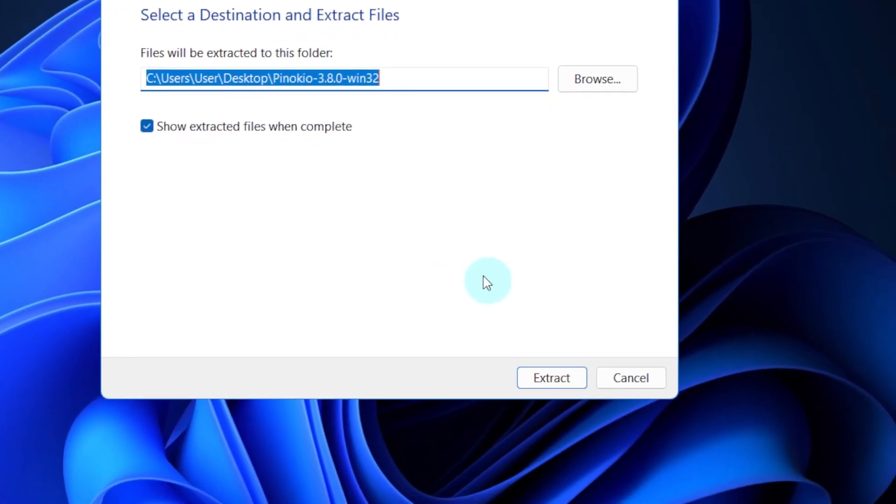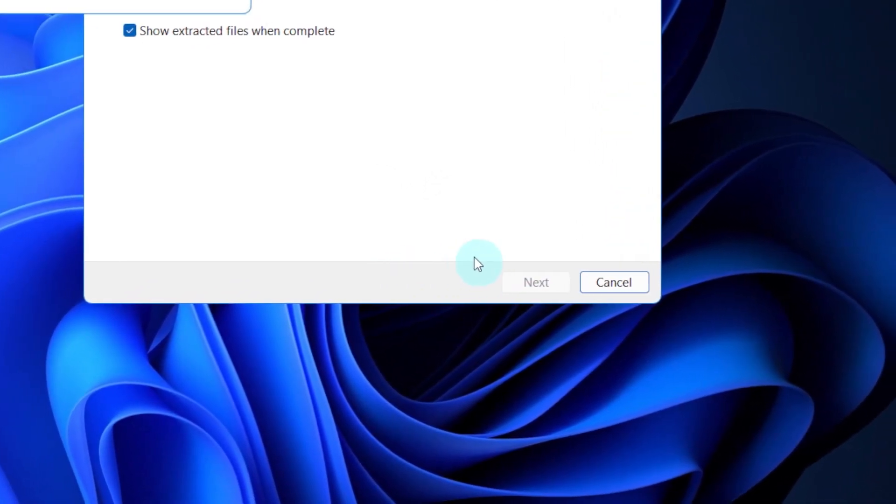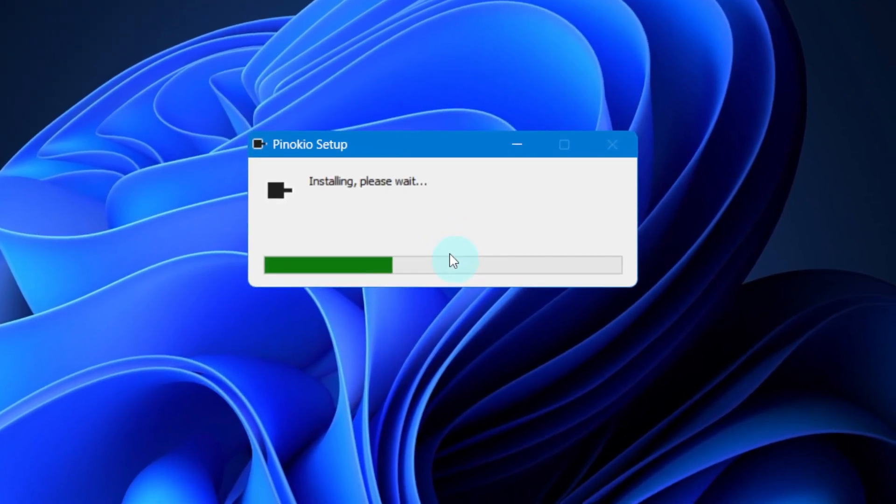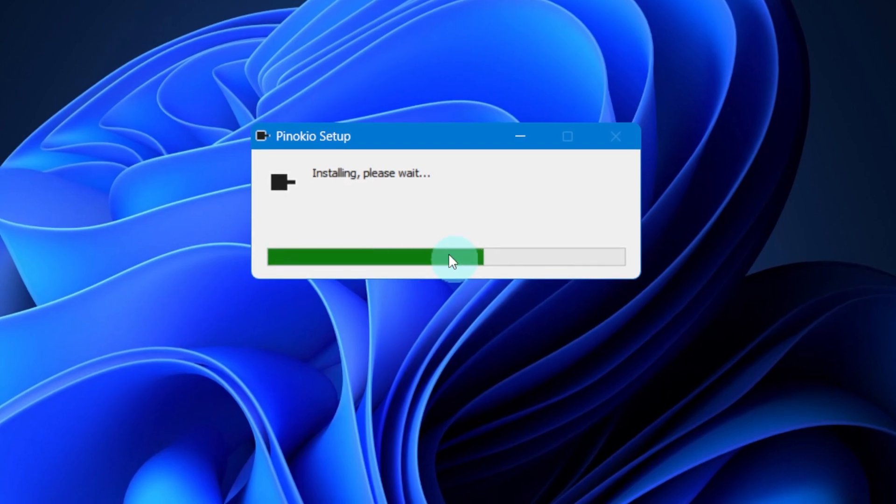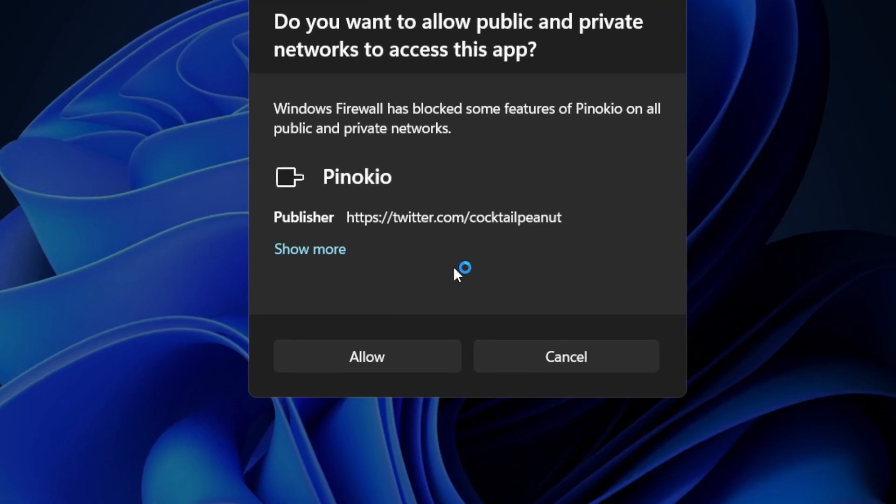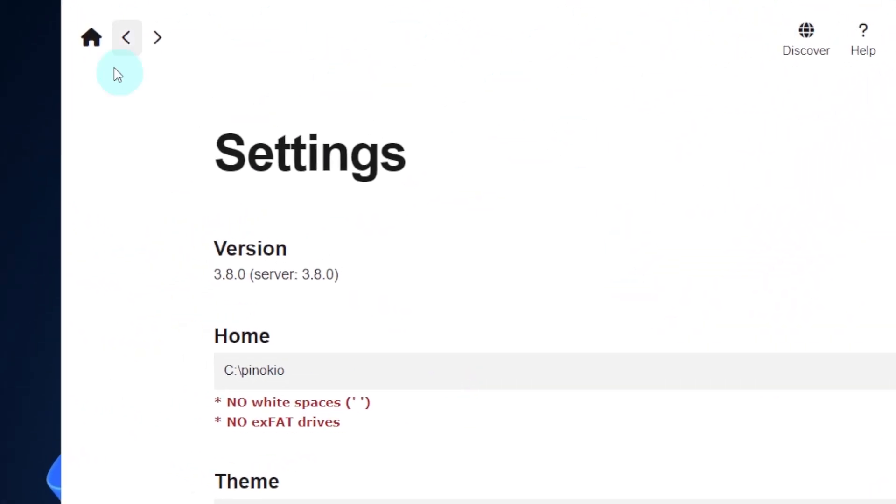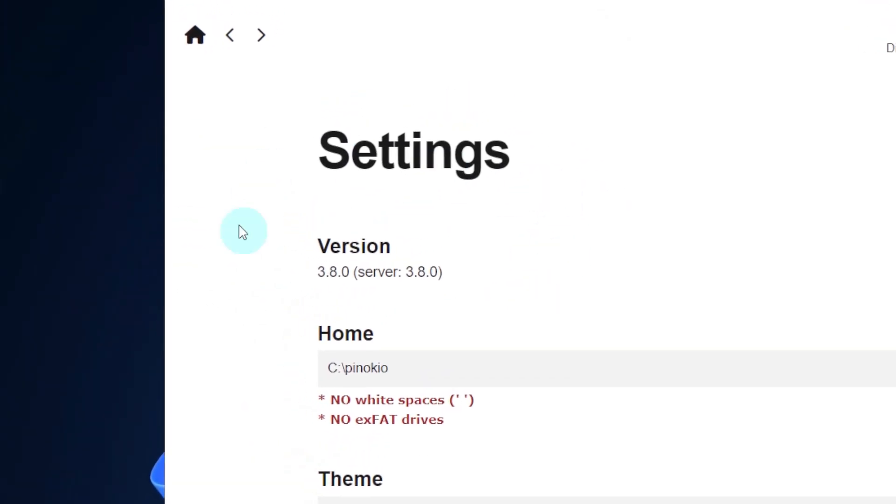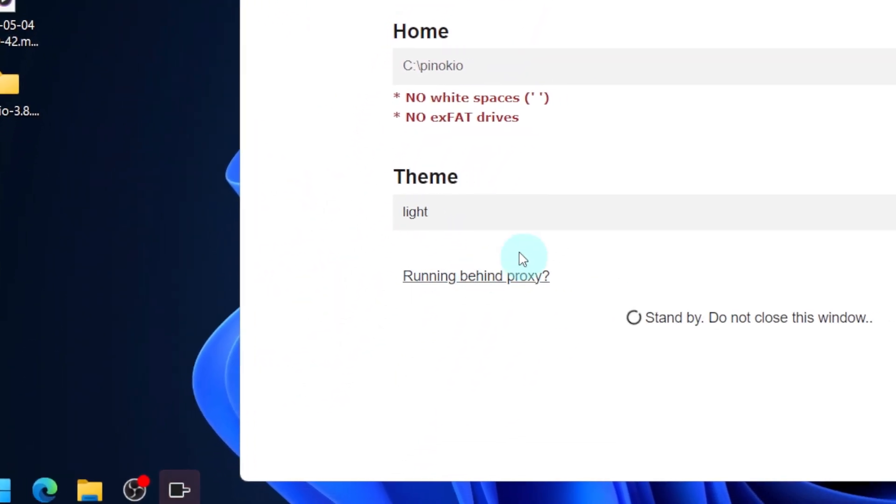In Pinocchio, it only takes a few steps. Don't worry, I will guide you step by step. Open Pinocchio. If you use it for the first time, you'll see this interface, just click Save.